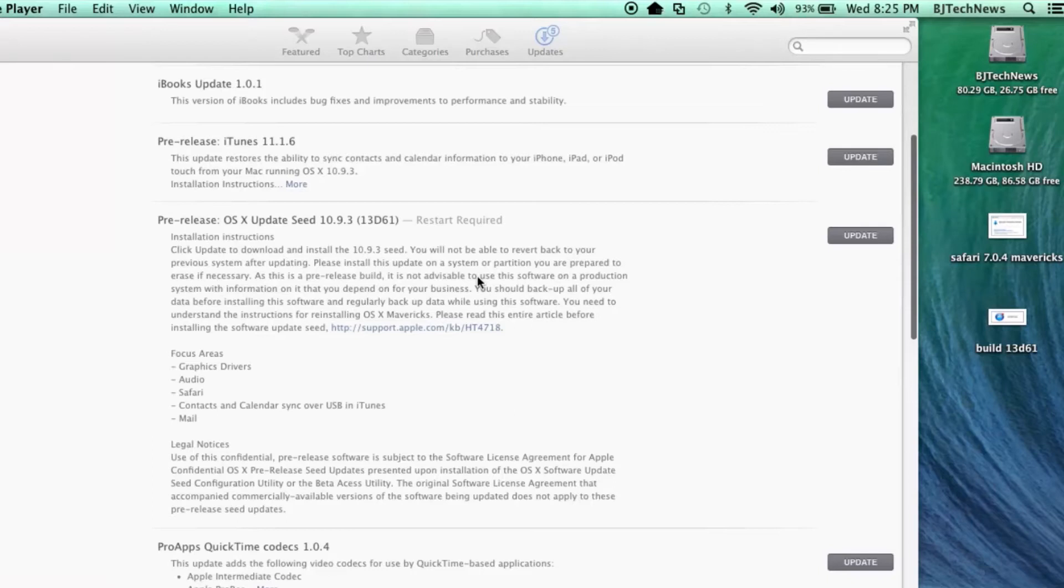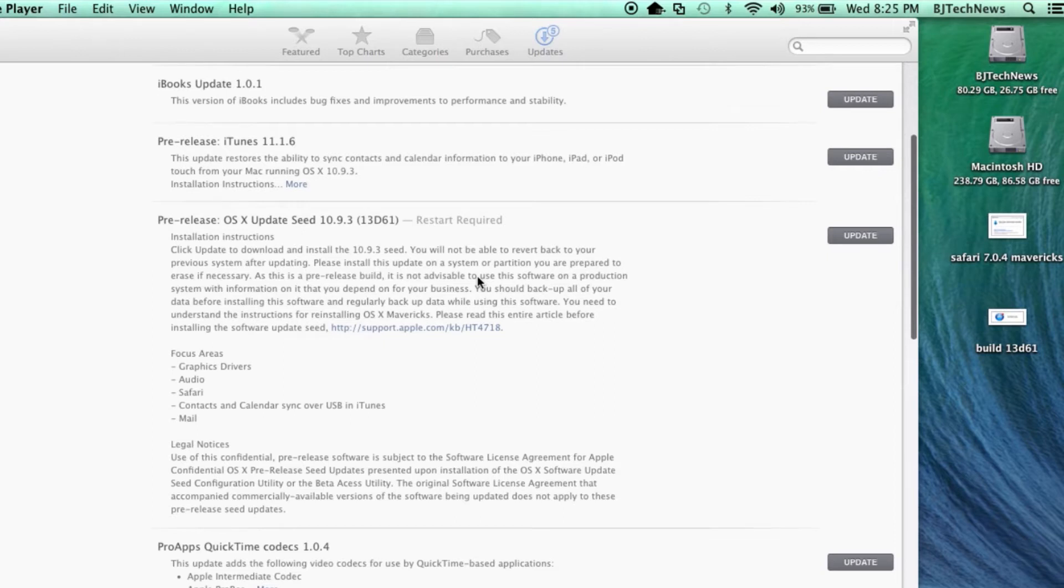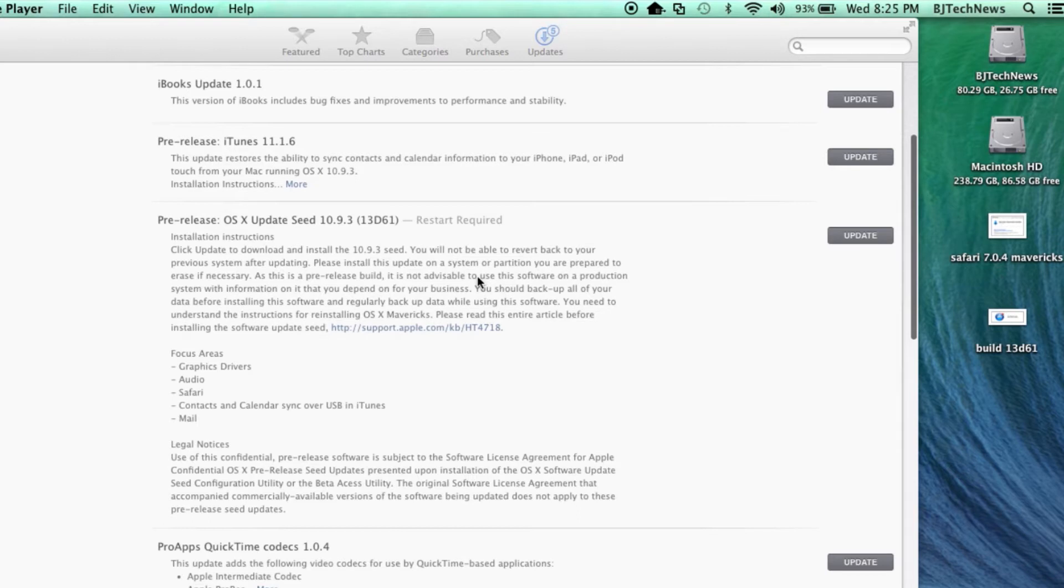Hey guys, welcome back. This is Bernardo from BTNHD, and yes, another beautiful Mac update. Actually, I got two updates this time. First of all, it looks like Apple is soon to publish 10.9.3 to the public, but